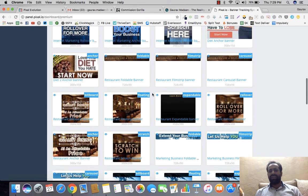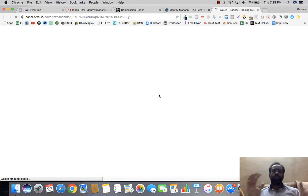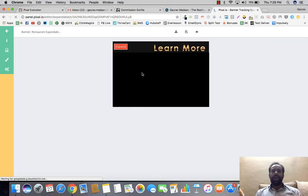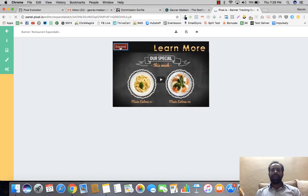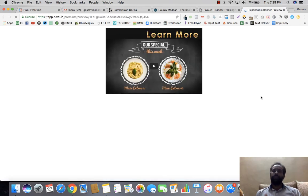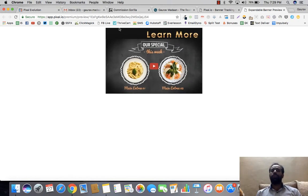We also have expandable banners — all editable and customizable. I can expand this banner, preview it, and depending on what you've chosen, it will expand or collapse based on rollover, click, or whatever trigger you want. There are quite a lot of amazing things you can do with Pixel.